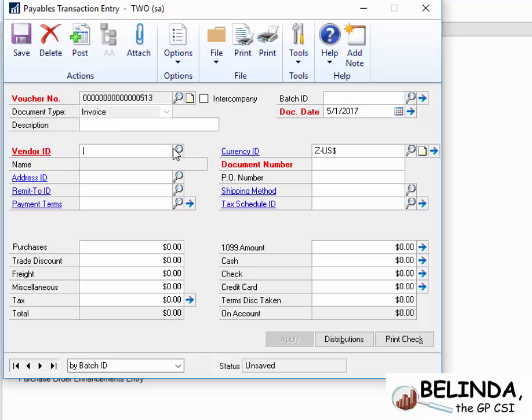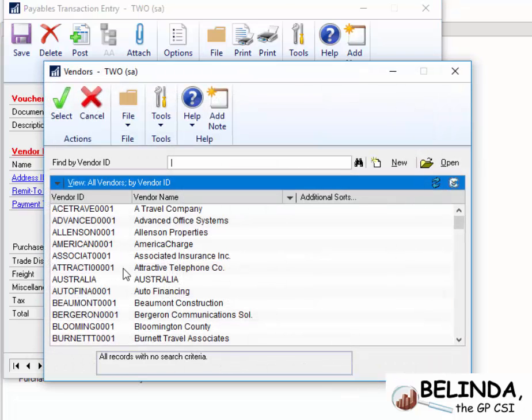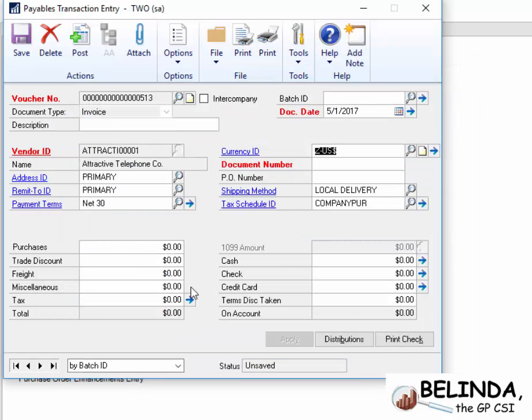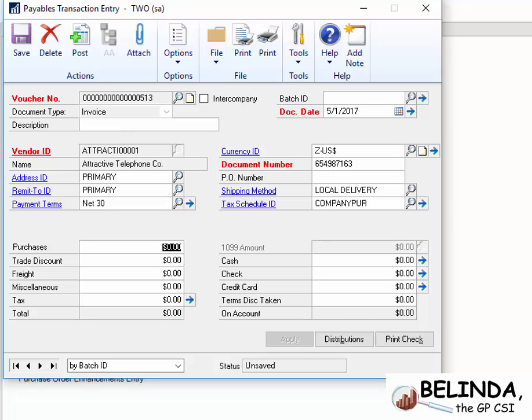And let's choose a vendor, and I'm going to choose the vendor Attractive Telephone. And we'll put in an invoice number, and we'll put in a purchase amount. So I'm going to put in $1,300.17.